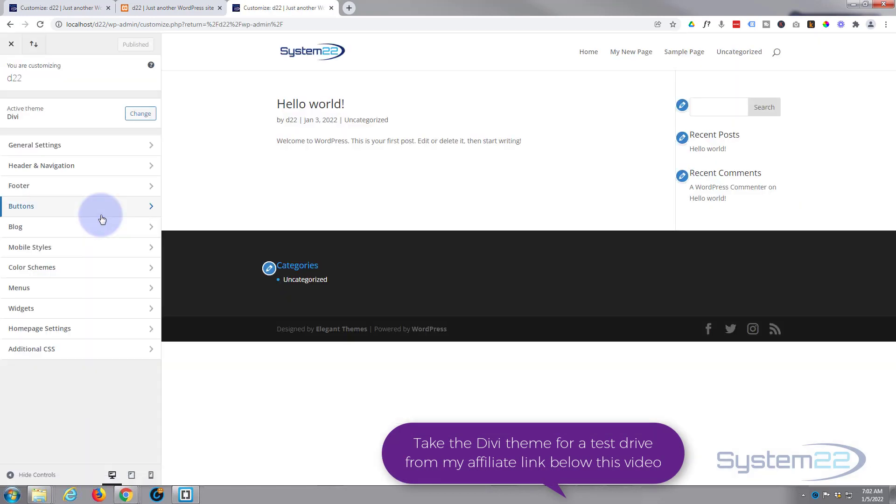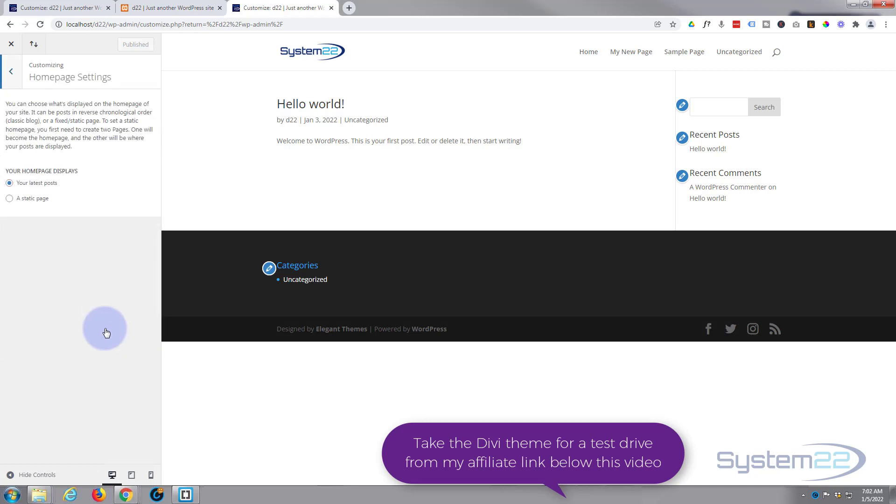us to this page. Now this is common to most themes, not just the Divi theme. If we scroll down, you've got a Home Page Settings tab right here. We left-click on it. You can select your latest posts...